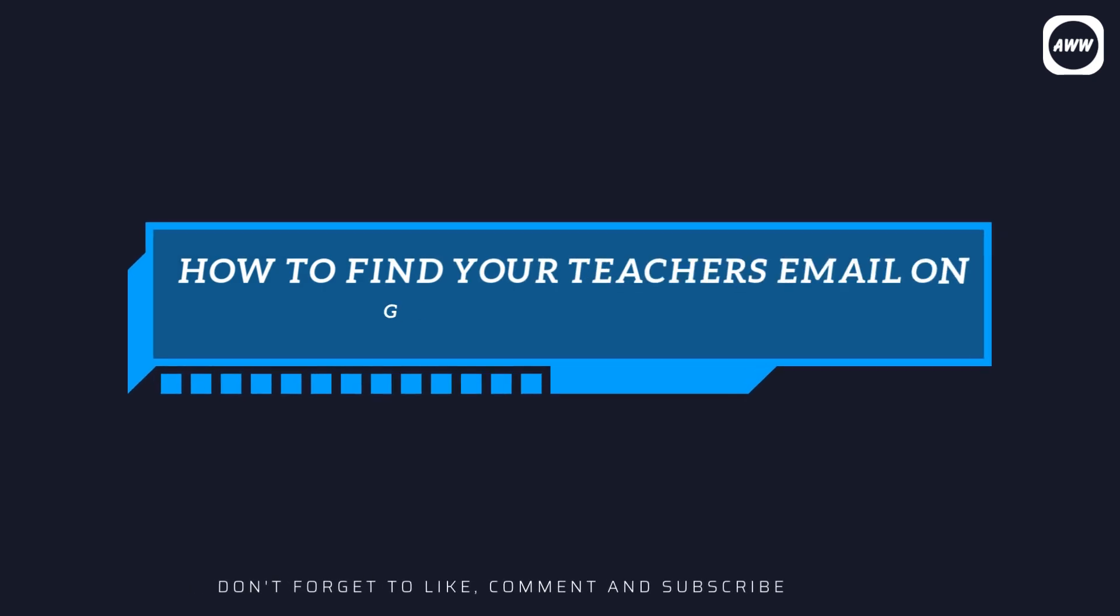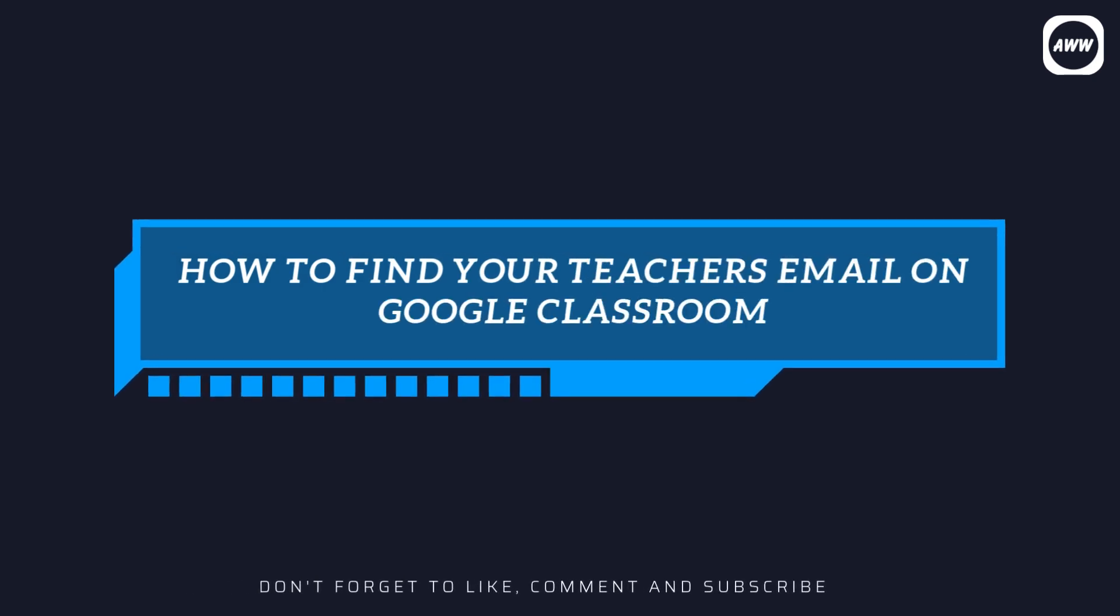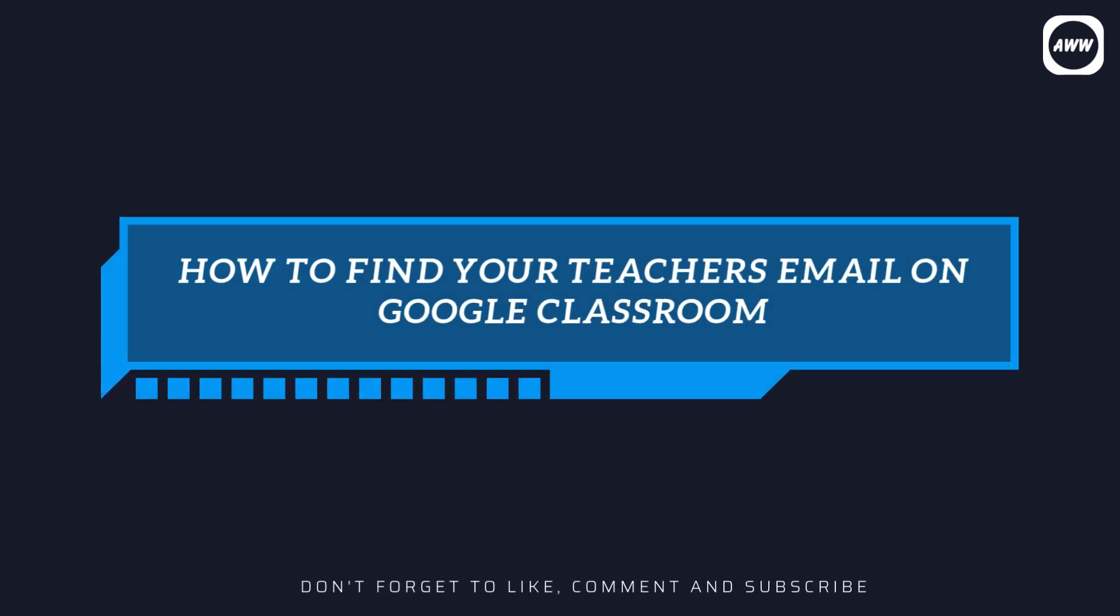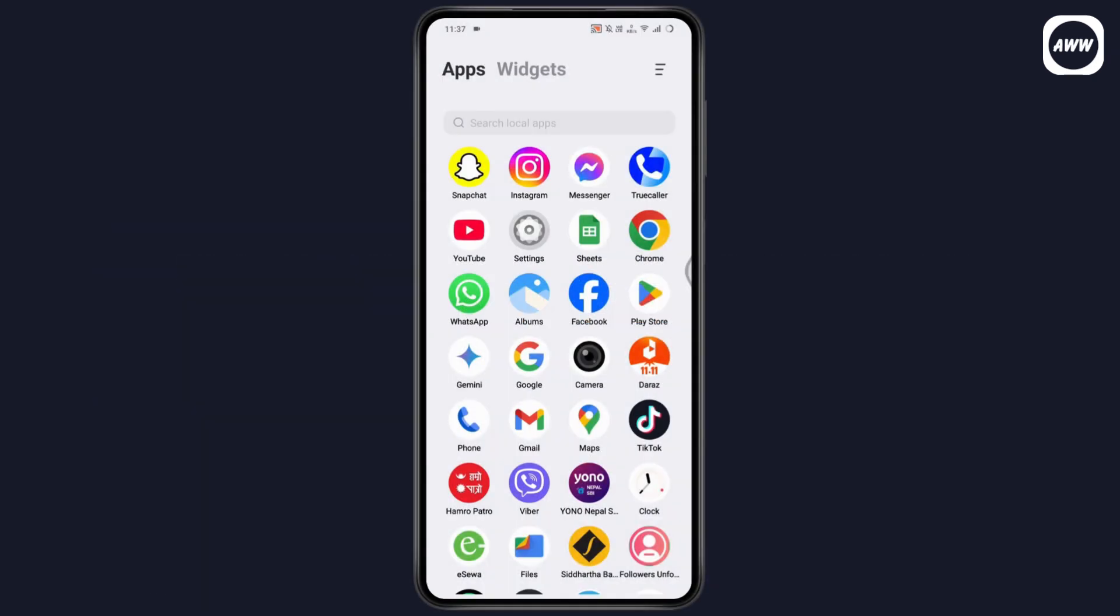How to find your teacher's email on Google Classroom. If you want to find your teacher's email on Google Classroom, first you need to open up your classroom and go with your class.